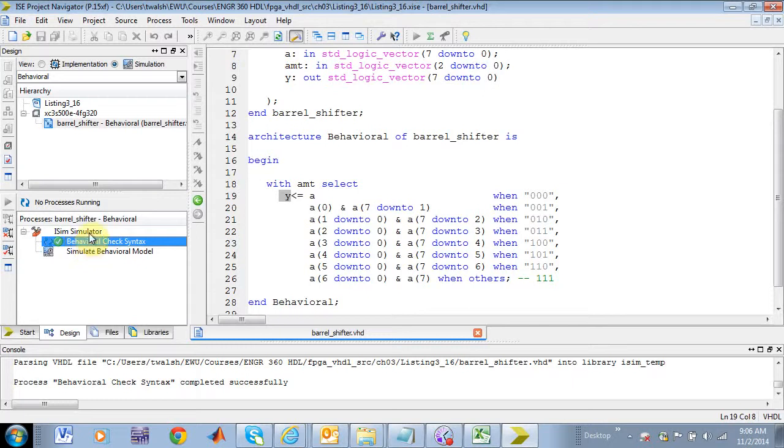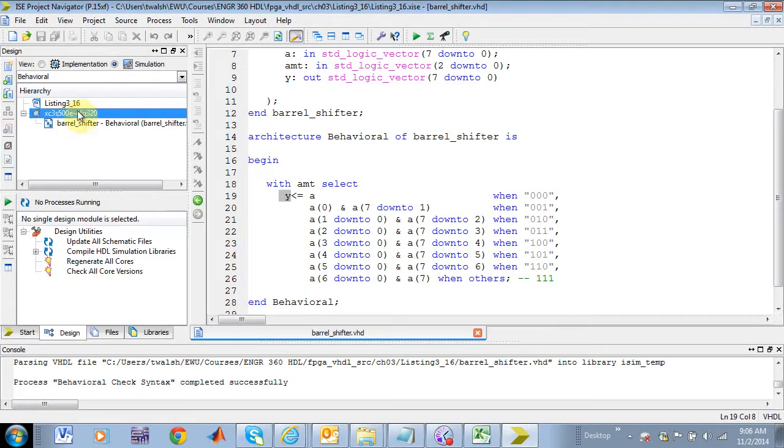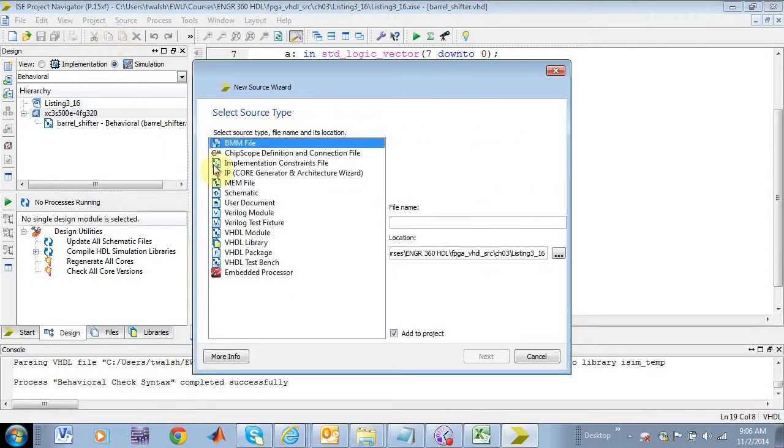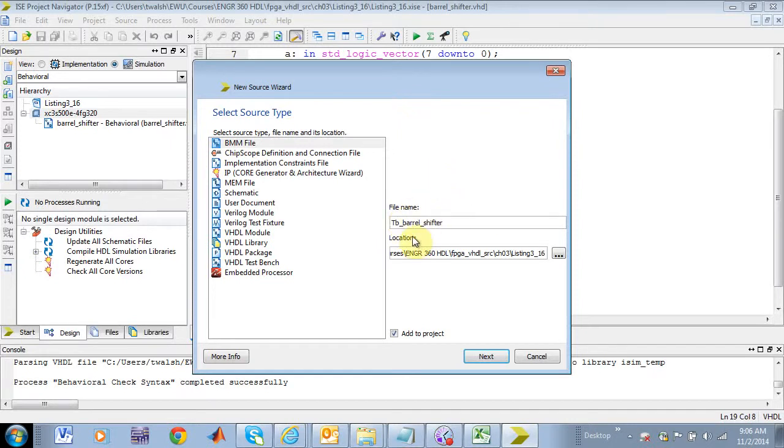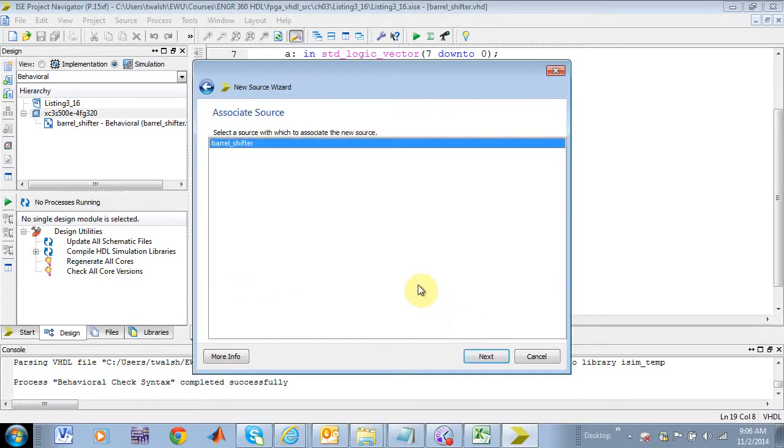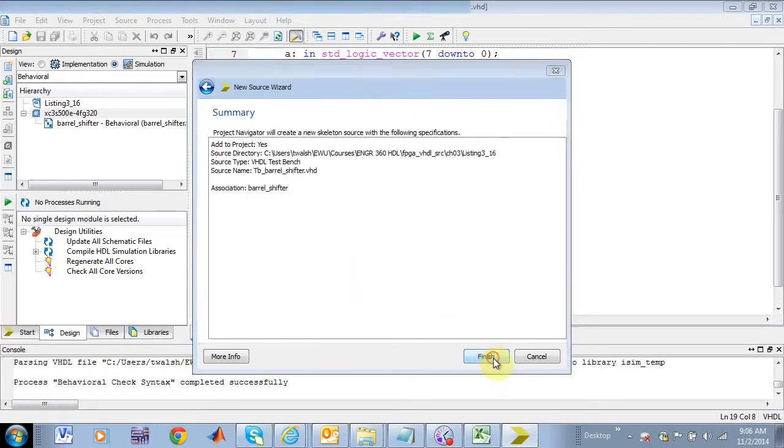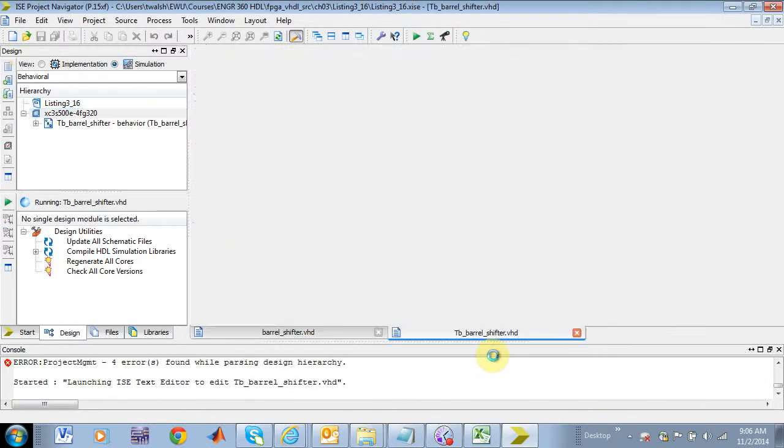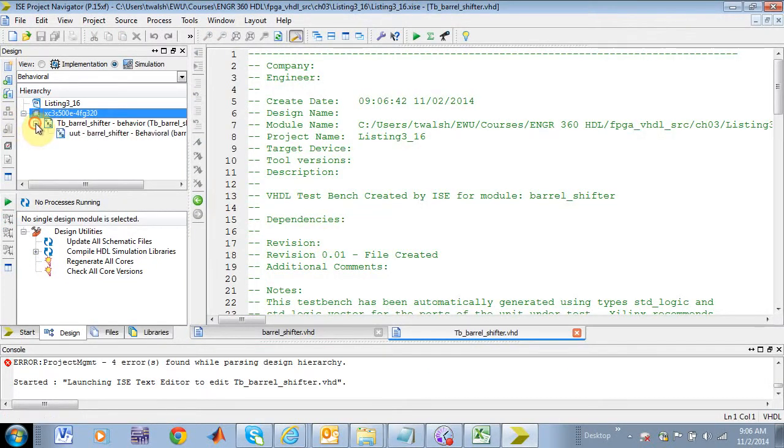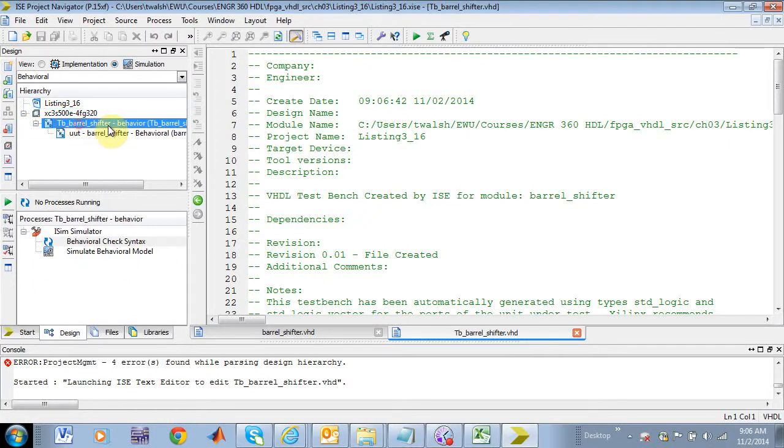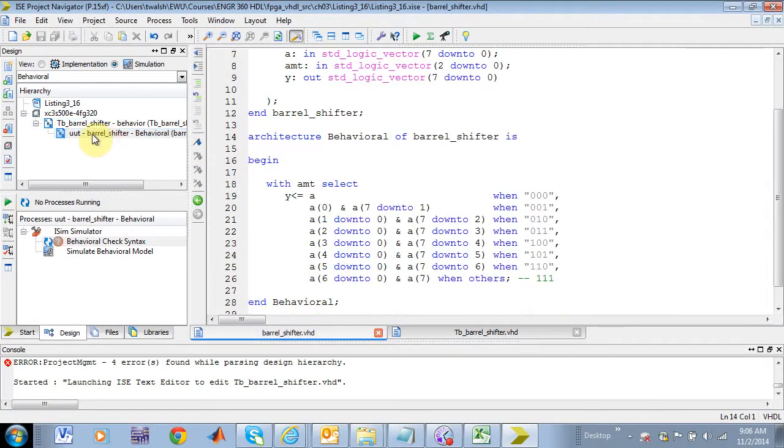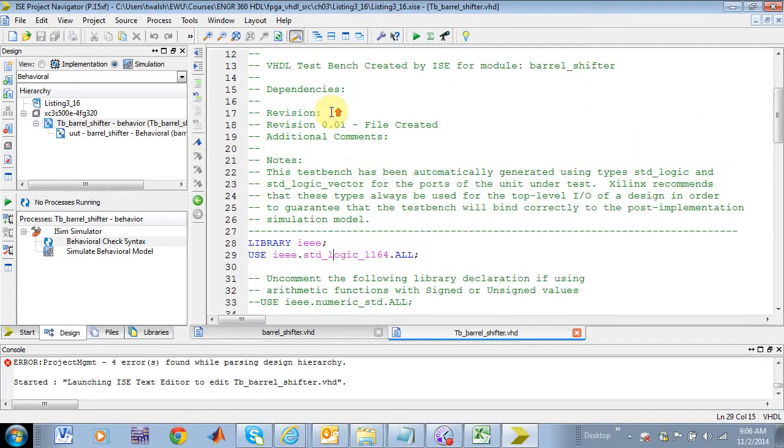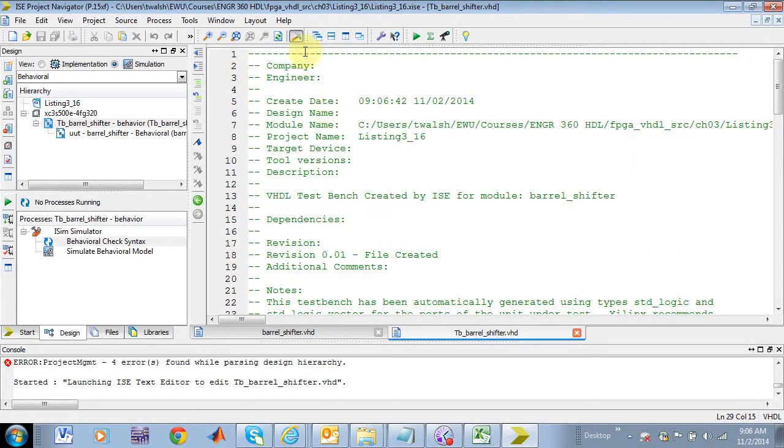So at this point right here, let's go ahead and set up a test bench file on this. Now we're in simulation, so I select the project. I do project, new source. And let's see, what we want to do here, let's call this test bench on barrel shifter. Make sure I've got my VHDL test bench selected. And then it's going to say what component do you want to test? Well, we only have one component here, barrel shifter. Next, finish. And now what it did is it added my test bench file. Here's my actual component, the unit under test. This is my test bench file, and of course it put all the comment statements in there.